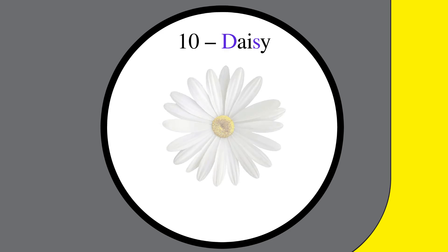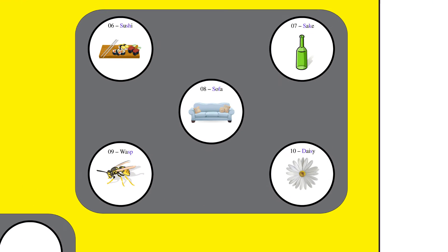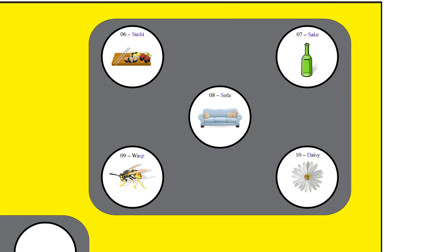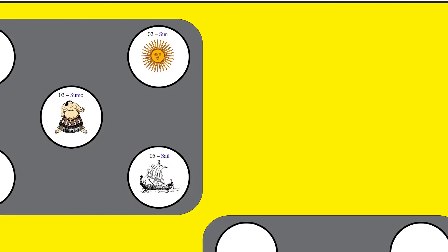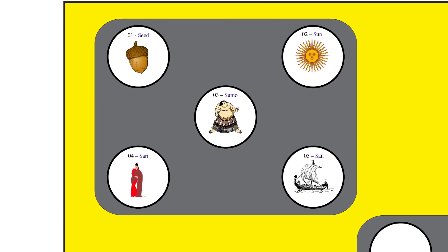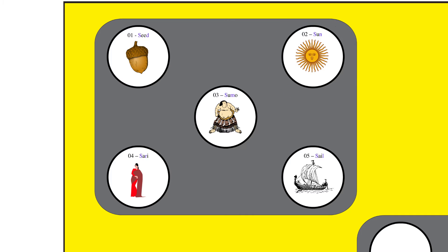10: Daisy. In order to cement these in our memory, let's now connect these random mnemonics with a story. You plant a seed, which then grows in the sun. It provides food to feed and fatten a sumo wrestler.